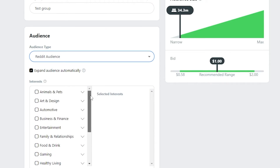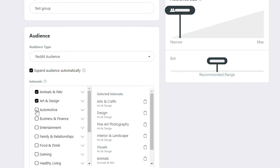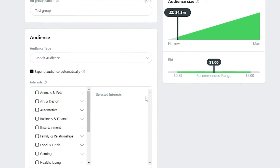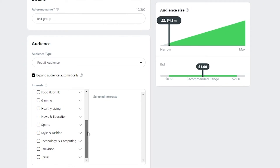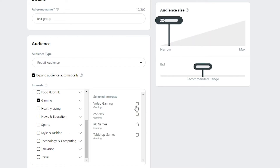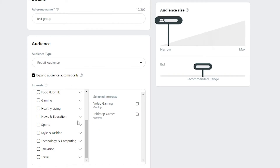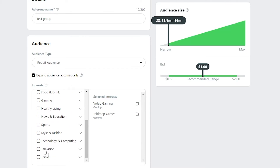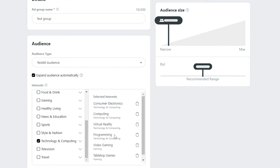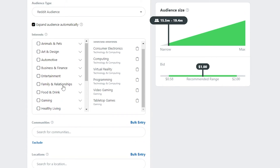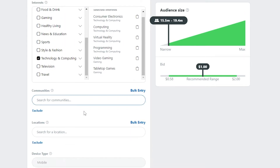Down below we have interests — you can choose from animals, art, design, automotive, and many more. The default reach is 34 million. Based on our app, let's select Gaming and then remove PC games and Esports. We'll also add Technology and Computing. With those two interests selected, we're now reaching 15.5 million to 19.4 million people daily.